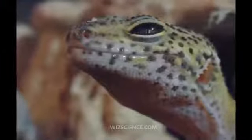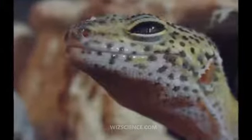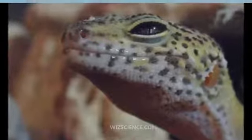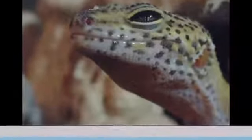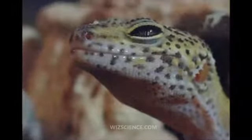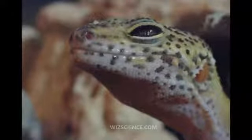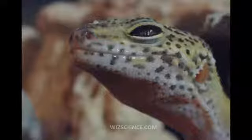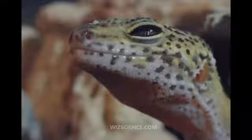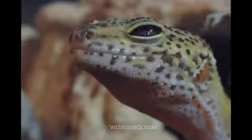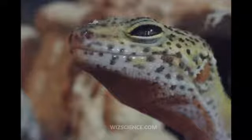The leopard gecko is a crepuscular ground-dwelling lizard naturally found in the deserts of Asia and throughout Pakistan and parts of northern India. Unlike most geckos, leopard geckos possess movable eyelids. It has become a well-established and popular pet in captivity.